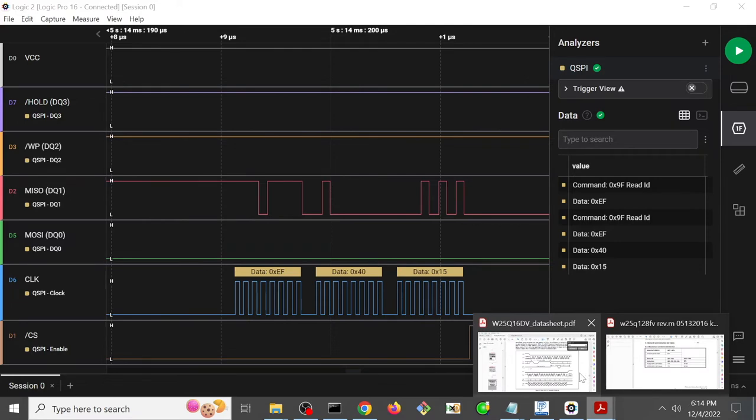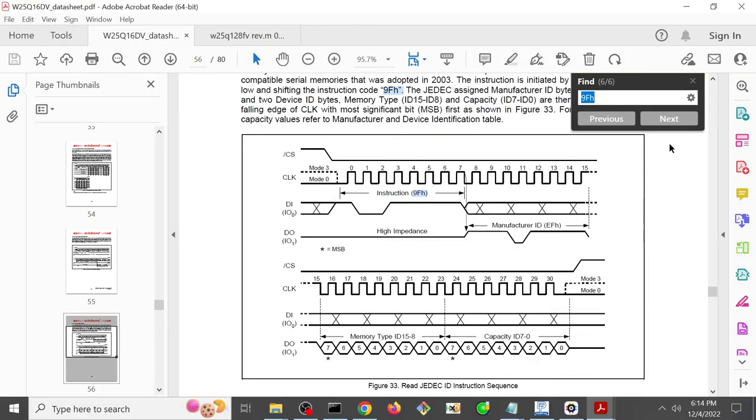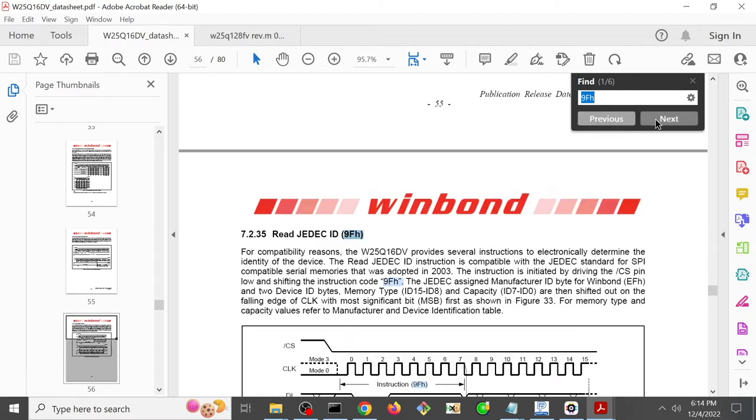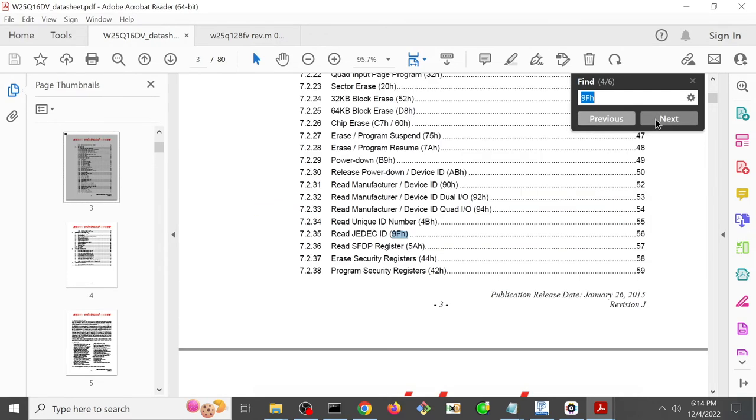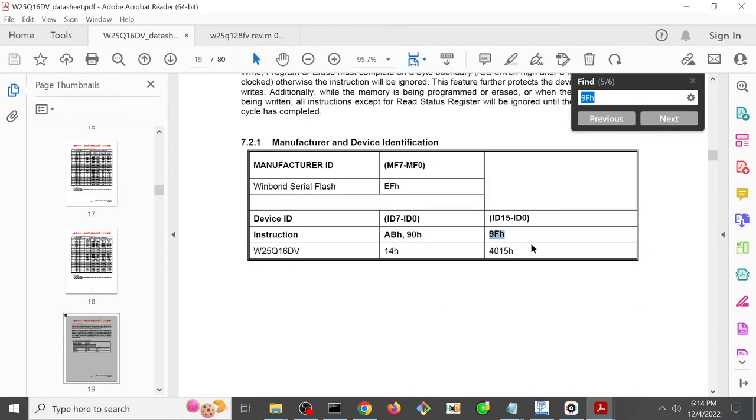and that is exactly what we would expect to see based on the datasheet, telling us we should see EF, and then 1 byte, 2 bytes, which elsewhere in the datasheet it says should be 40 and 15.